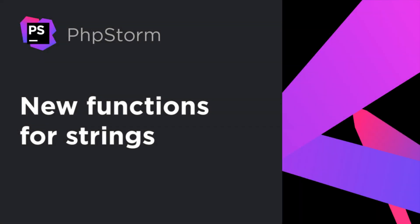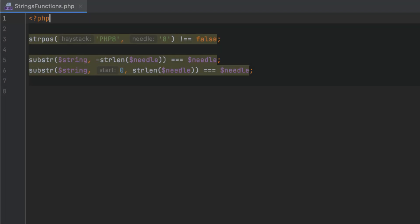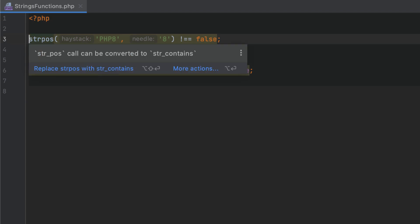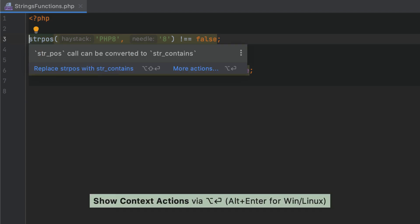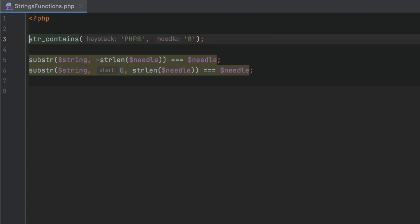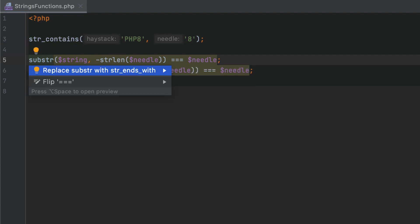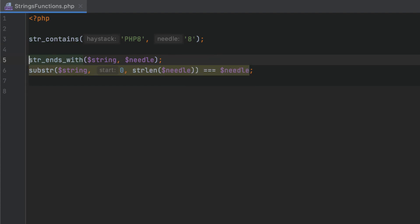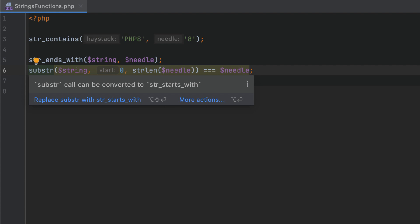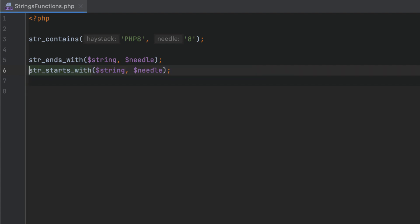PHP 8 introduces several handy functions for working with strings, and PHPStorm will assist you with converting your code for better readability. Now, instead of using a generic string position function, you can use the more specific string contains function to check if a string contains a specific substring. PHPStorm will also highlight the substring calls that can be replaced with the new, more self-explanatory, string starts with and string ends with alternatives, in order to determine if a string starts or ends with a specific substring.